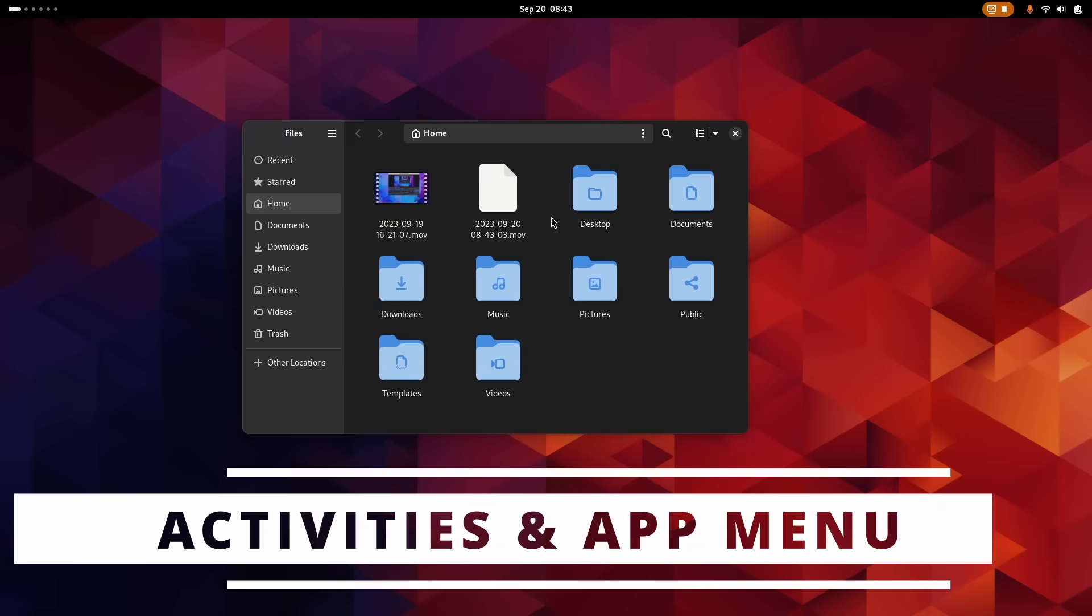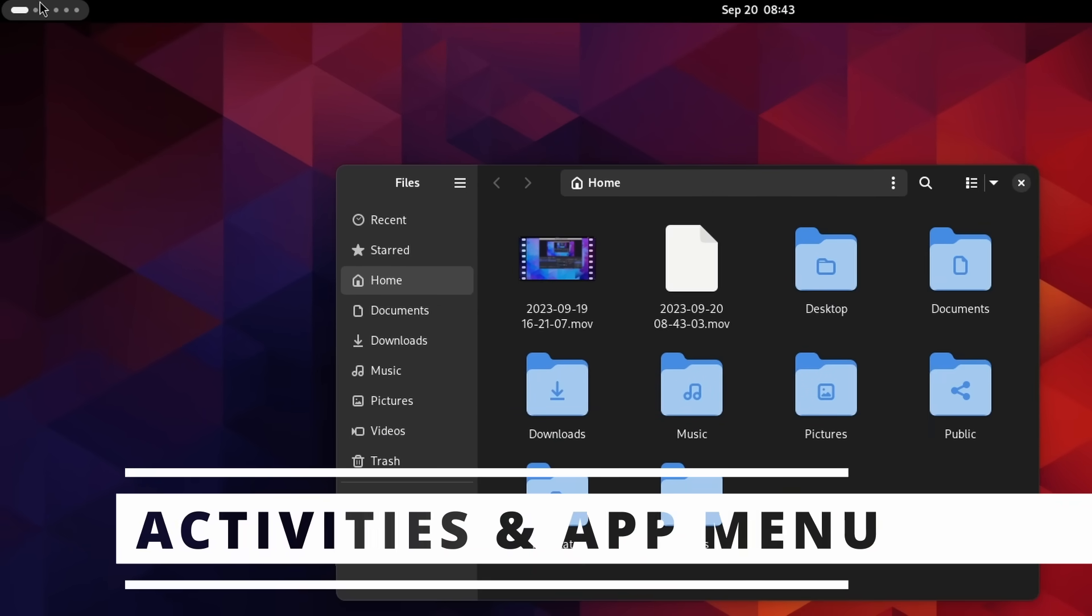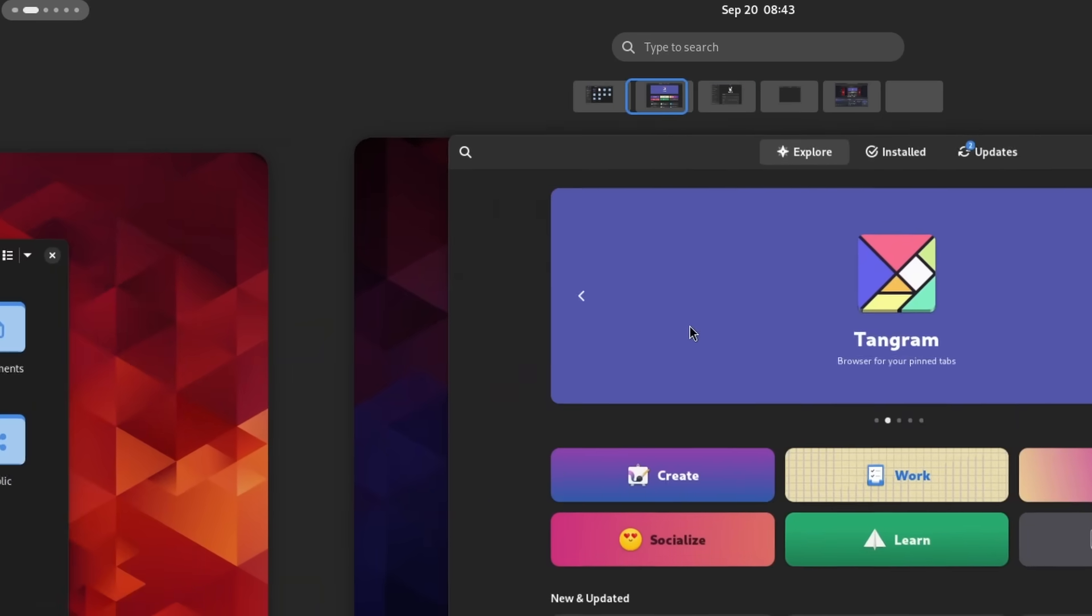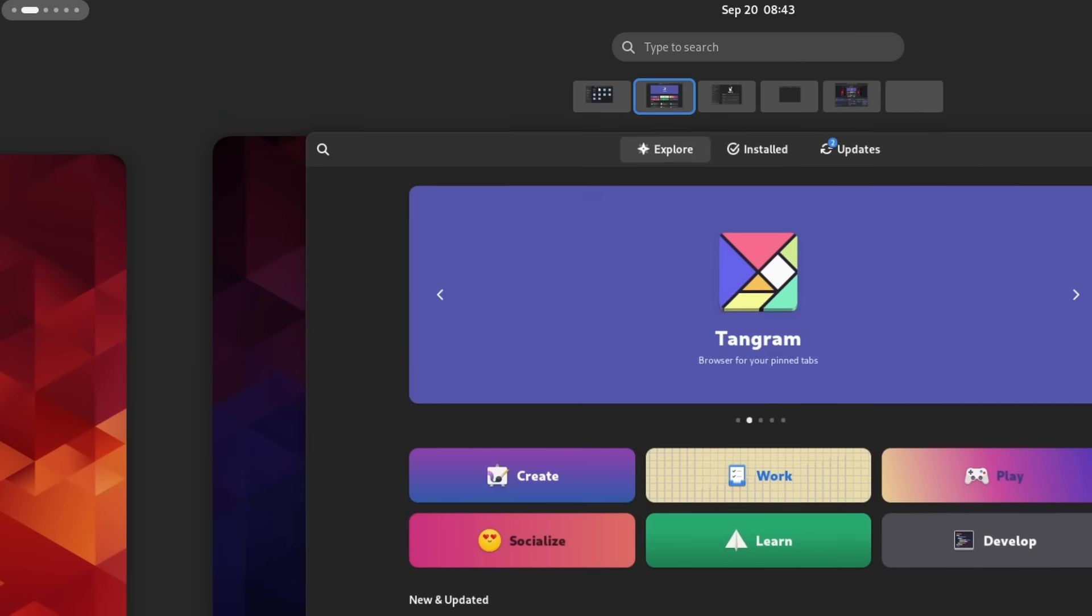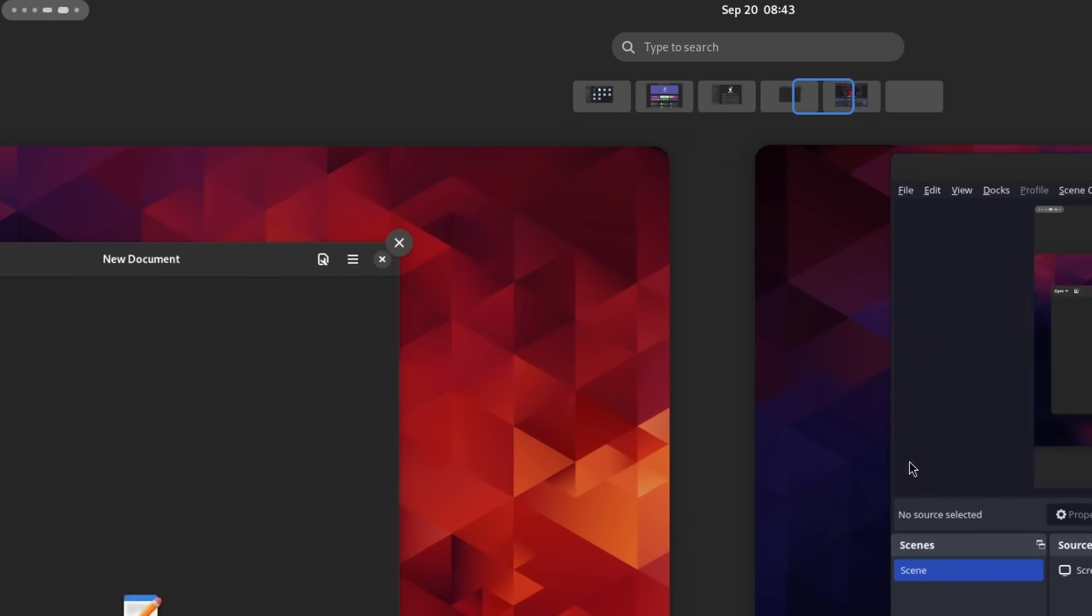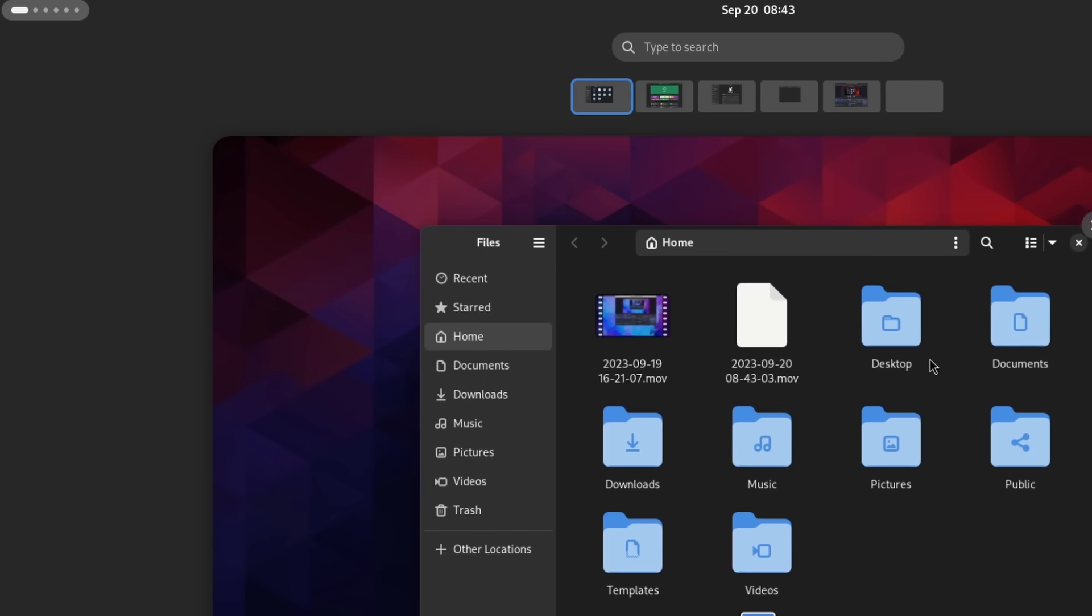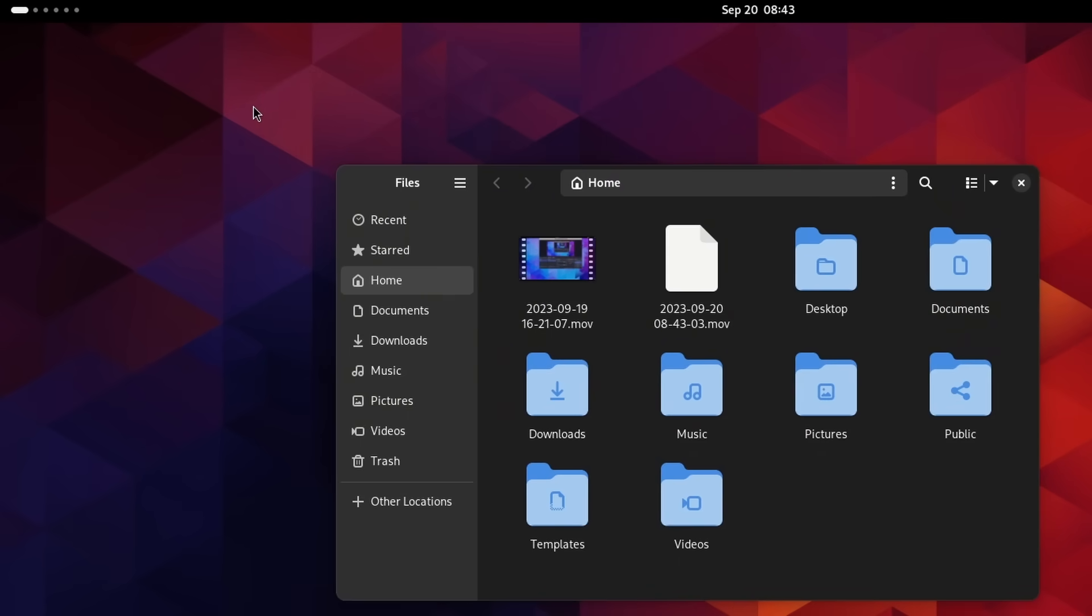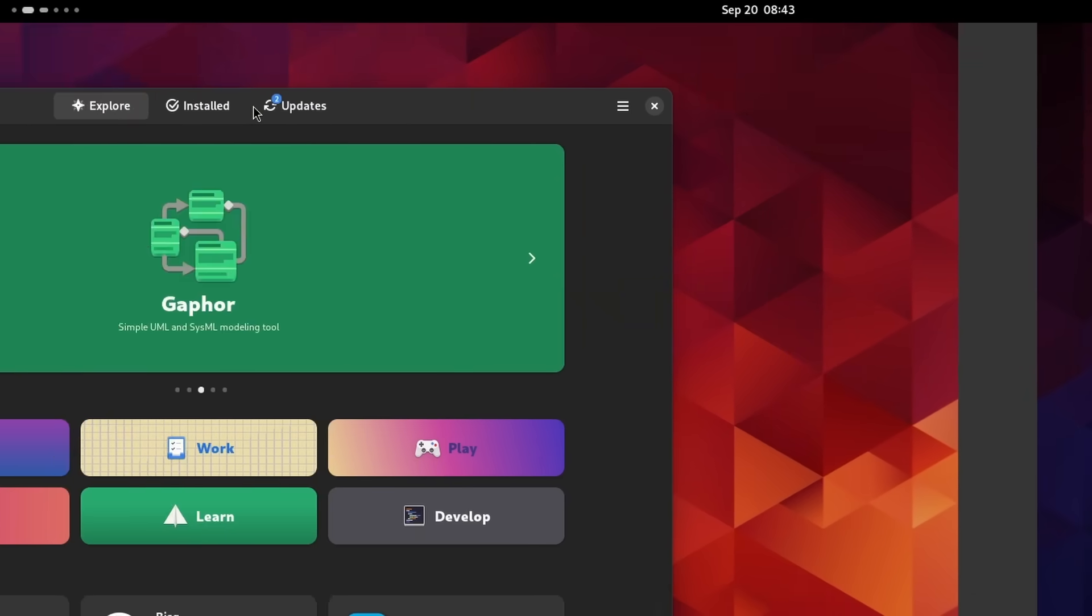Back to GNOME 45. The first change you will notice is the activities button. Functionally, it's the same. You click it, it opens the activities view. But visually, it's now more useful. It shows your current virtual desktop as a pill and the other available virtual desktops as small circles, so you know where you are in your strip of desktops.